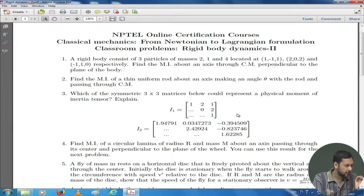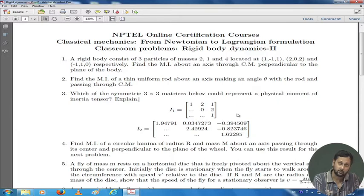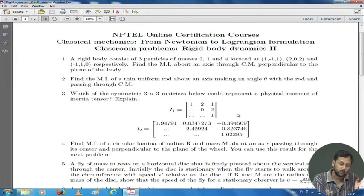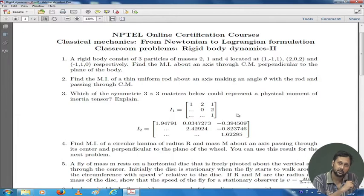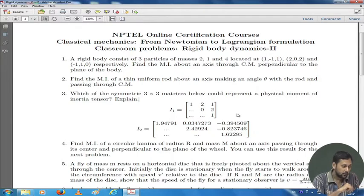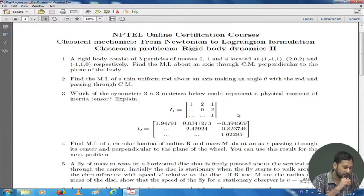The question is: which one represents a physical moment of inertia tensor? One represents a physical inertia tensor and the other does not. To understand this, we have to go beyond just the properties of real and symmetric — both satisfy those — and look more carefully at which one can represent a physical system.